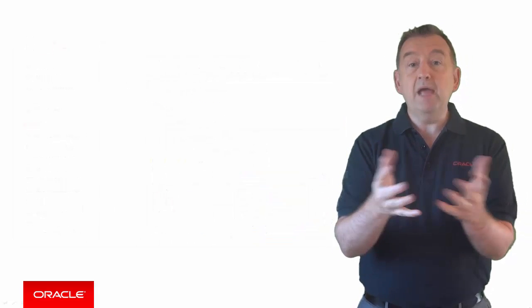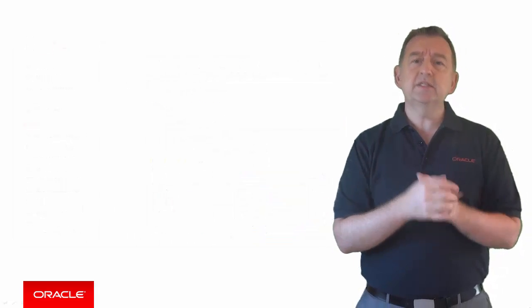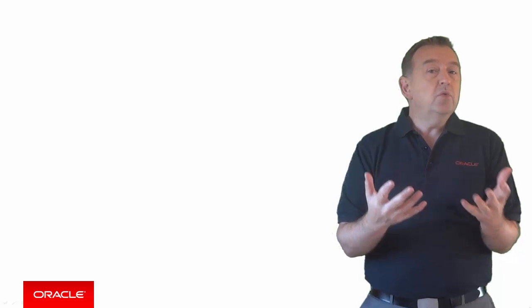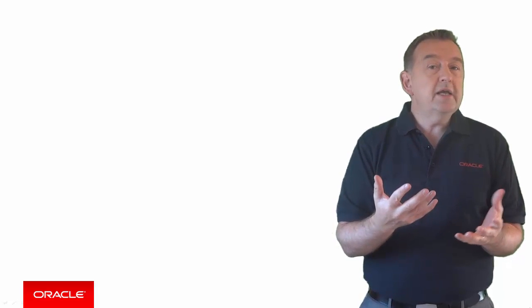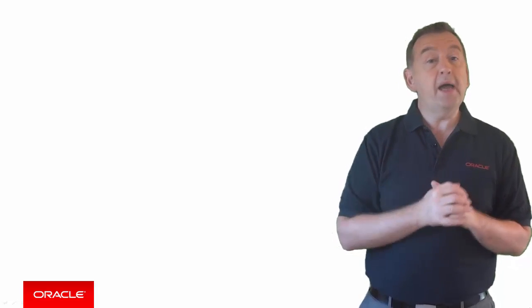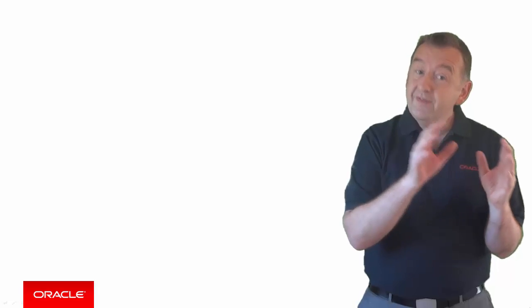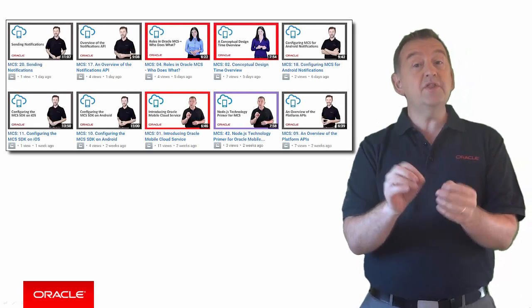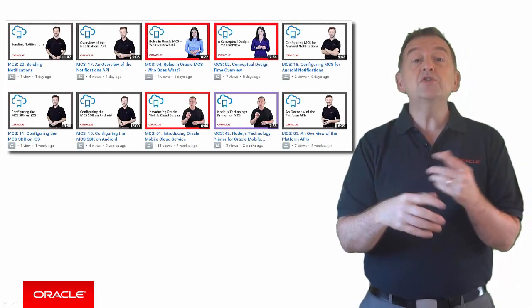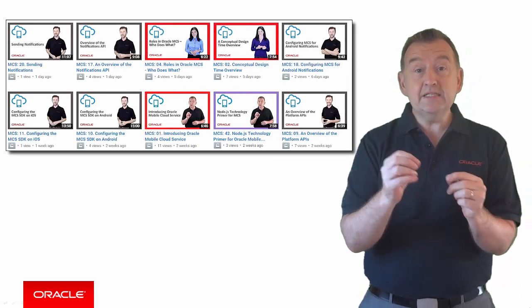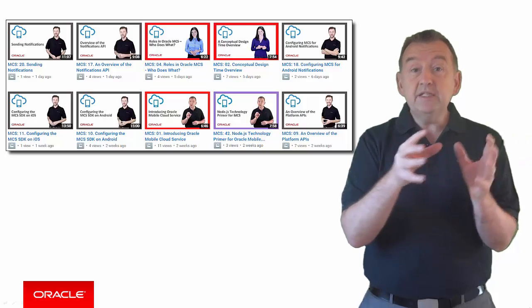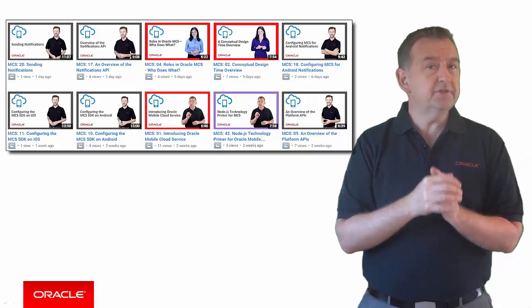So if you want an overview of MCS, there's a playlist for that. If you want to understand MCS Mobile Backends, there's a playlist for that as well. We've even color-coded the video thumbnails so you can instantly see related topics and videos.